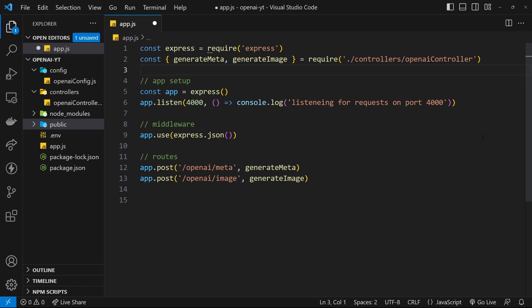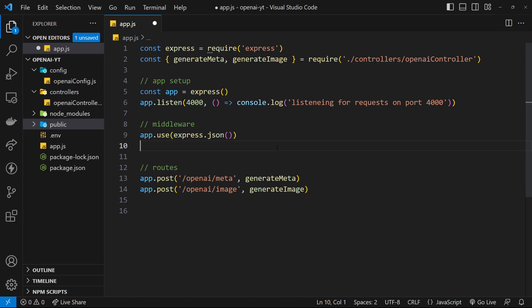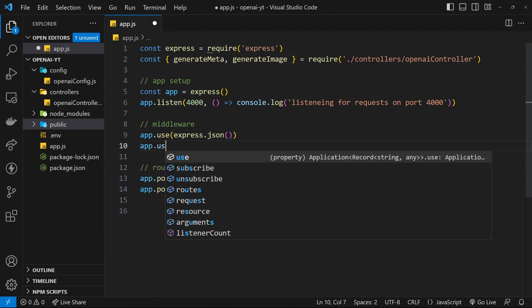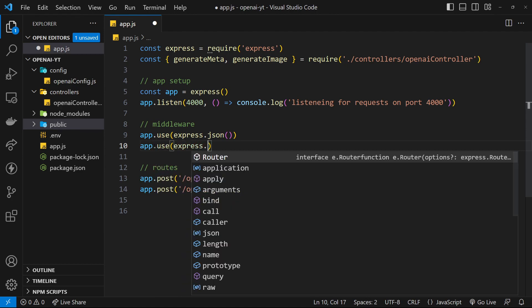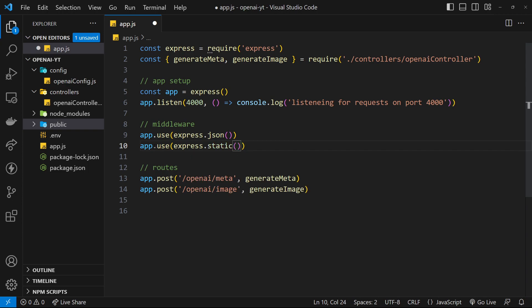Let's create that public folder. In order to tell Express that this should be a public folder available to the browser, we need to use a little bit of middleware. Underneath where we use the JSON middleware, we say app.use to add more middleware, and this time we say express.static and invoke that function to indicate we want to make use of a static folder - in our case the public folder.